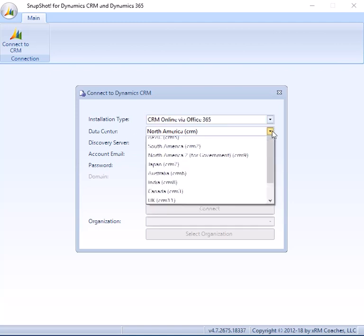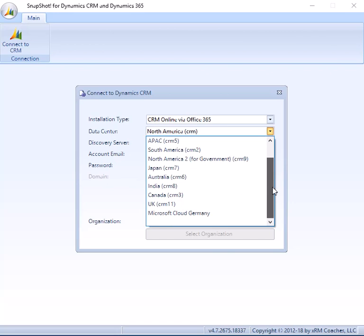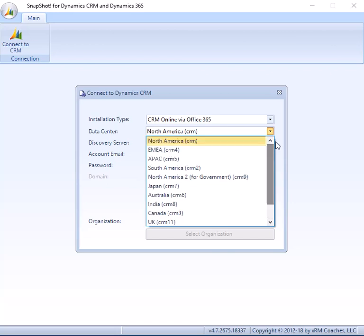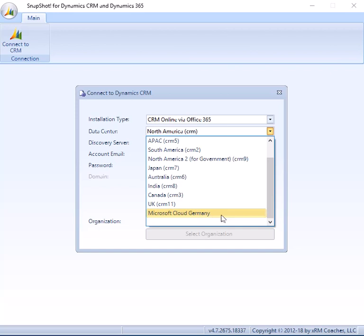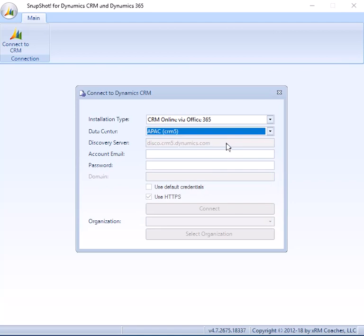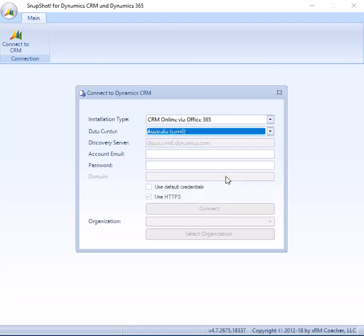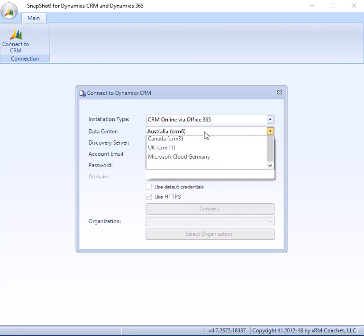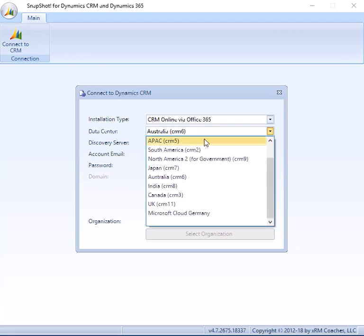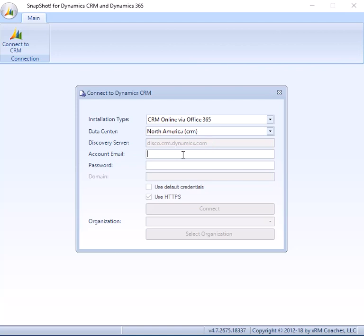All of the data centers that we currently have are supported, everything from North America down through the Microsoft Cloud Germany, etc. So all the data centers are represented and it will actually take care of determining, as you can see here in this field, it will pick the discovery server that it knows you need for that specific data center or geolocation. So all you have to do is select where you are, where your data is more specifically, and enter an account name and a password.